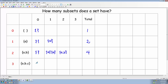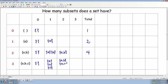What about the set containing A, B, and C? The subset containing zero elements would be the empty set. The subsets containing one element would be the set containing A, the set containing B, and the set containing C. What about the subsets containing two elements? We could have the set containing A and B, the set containing A and C, or the set containing B and C. And the subset containing three elements would be the set itself — A, B, and C. So how many subsets did we have altogether? We have one plus three plus three plus one, which is equal to eight.